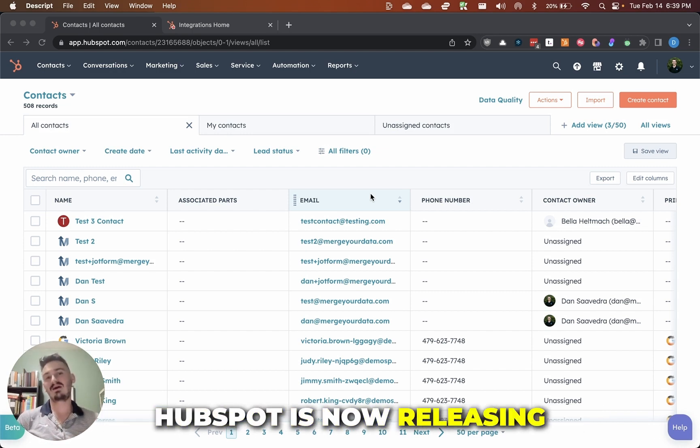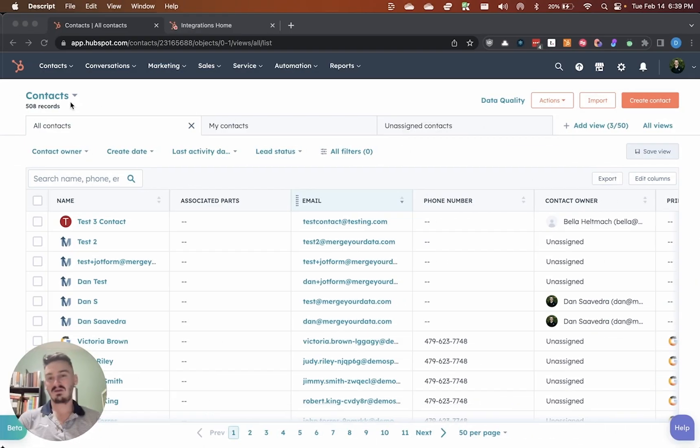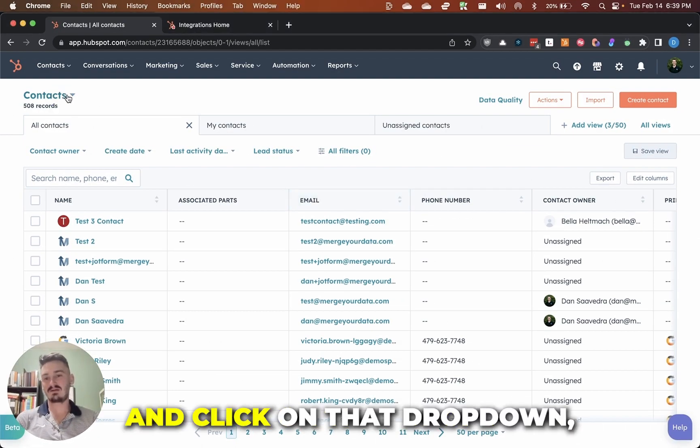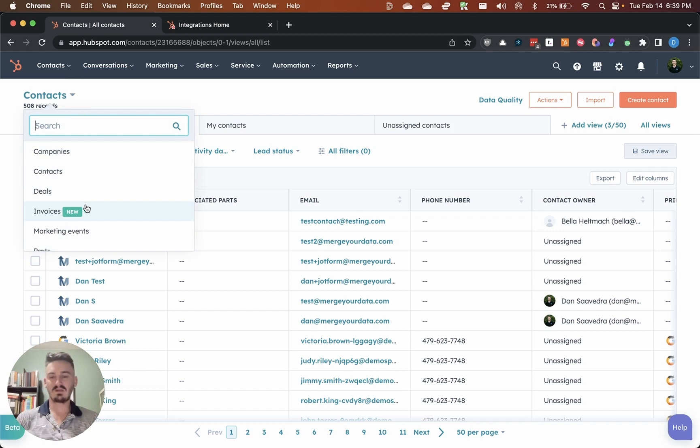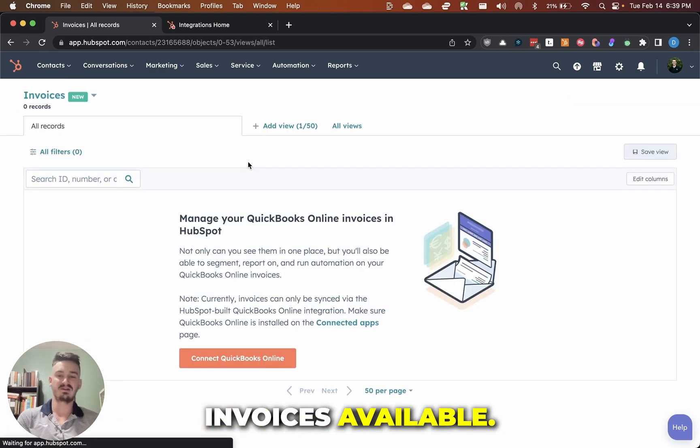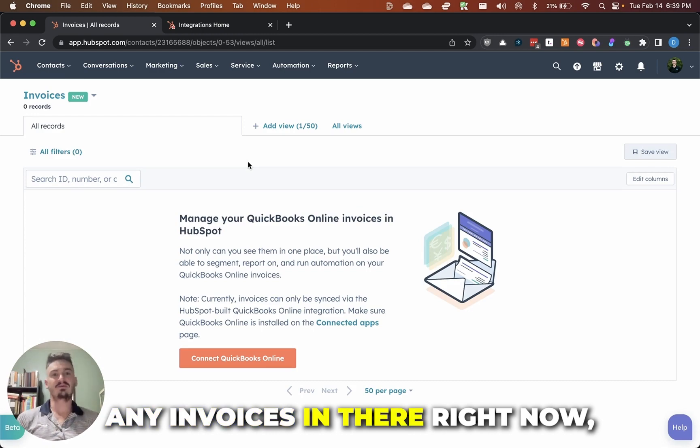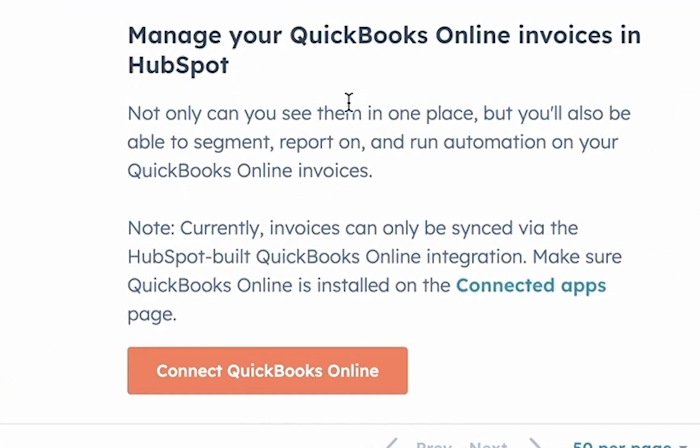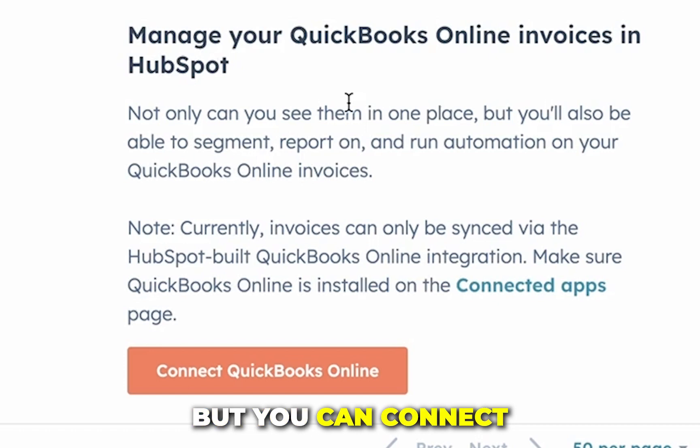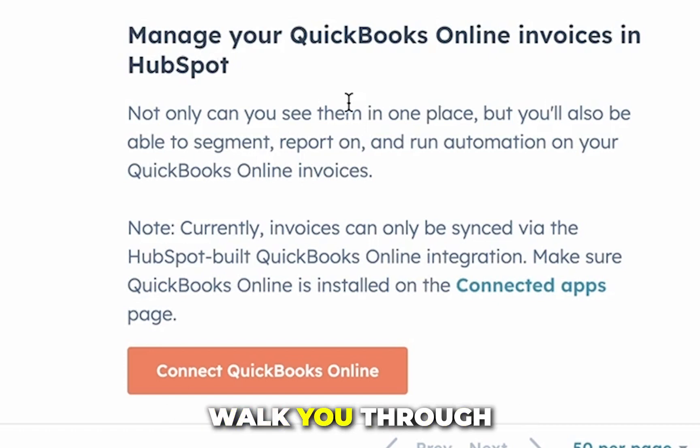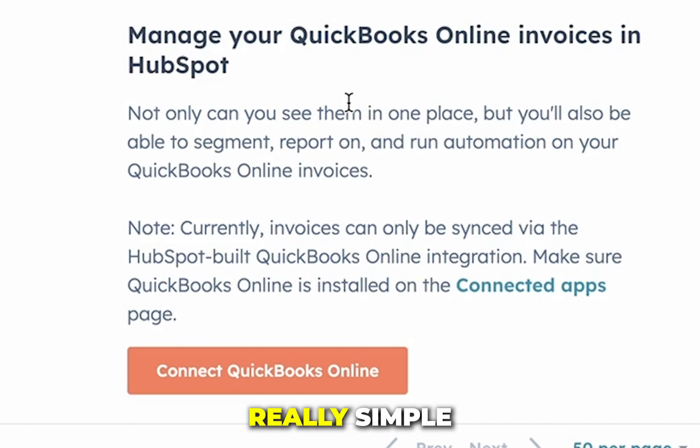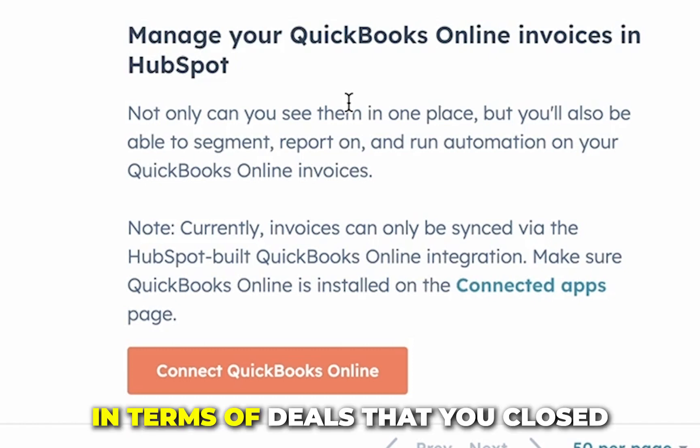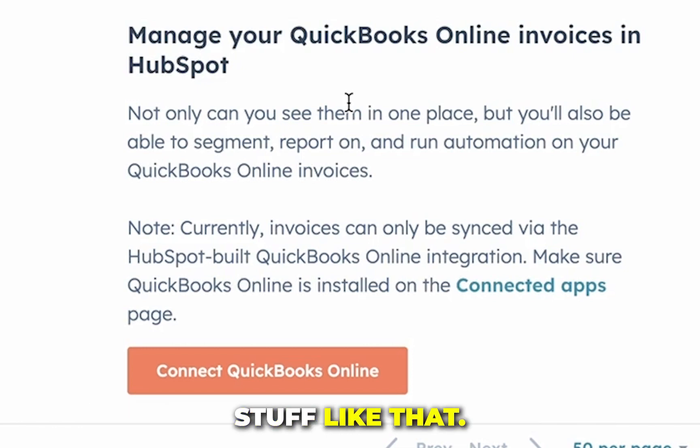HubSpot has now released an invoices object here. If I go to contacts and click on that dropdown, you'll see that we now have invoices available. I'm in a demo account, so obviously I don't have any invoices in there right now, but you can see that it says you can connect to QuickBooks Online, but you can connect to other tools as well. I'm going to walk you through what that looks like. It's really straightforward, really simple, and gives you some great context in terms of deals that you closed, where payments are at, stuff like that.